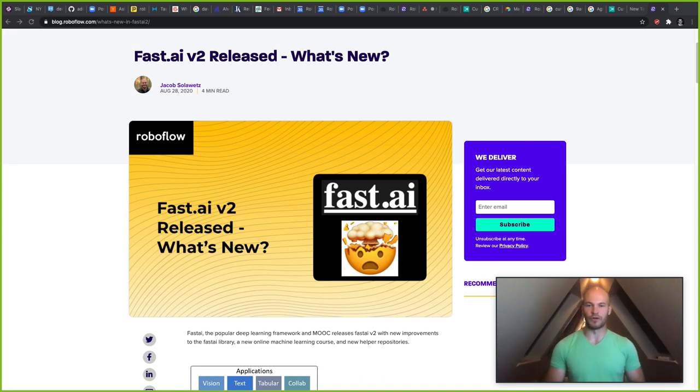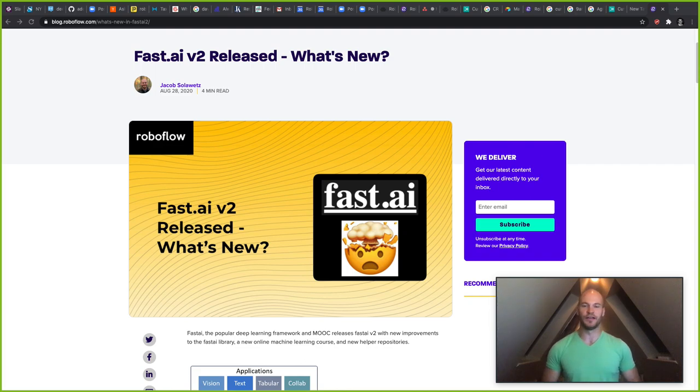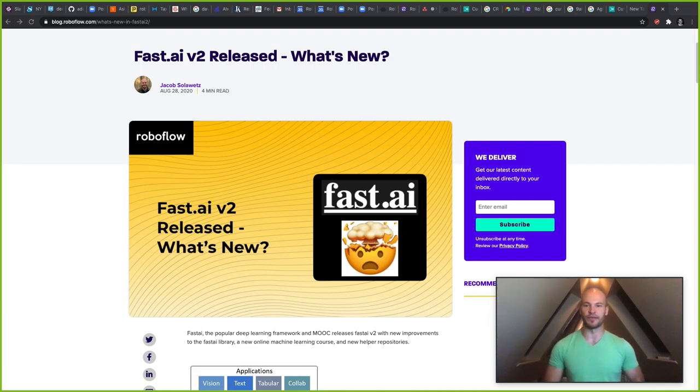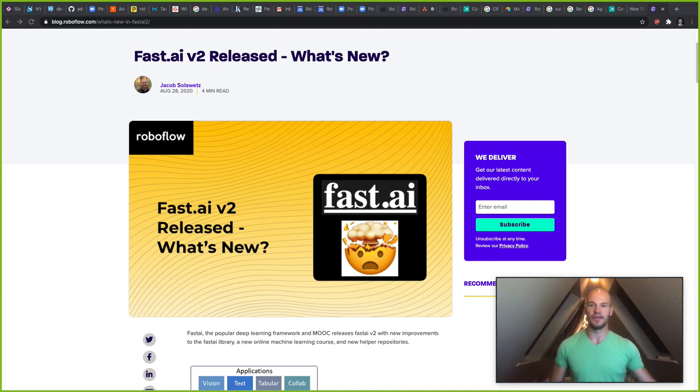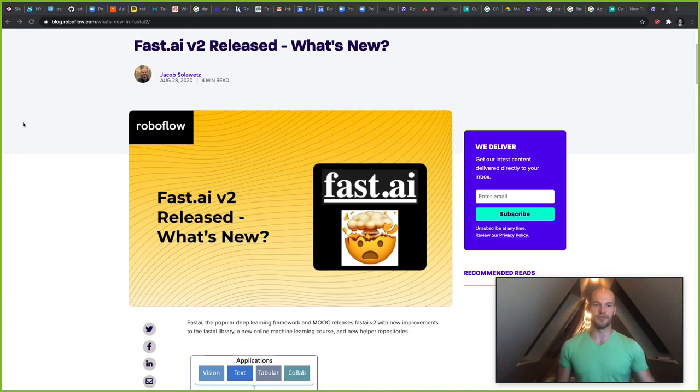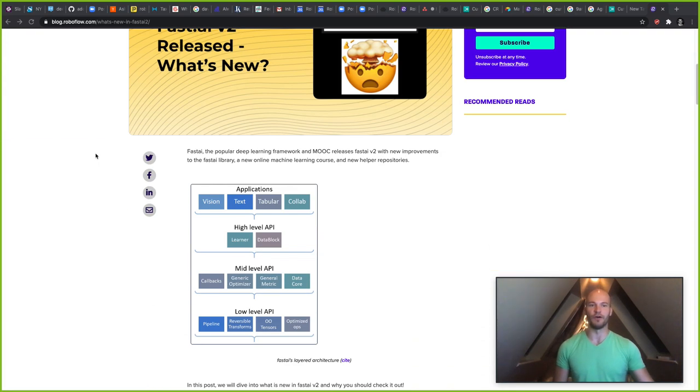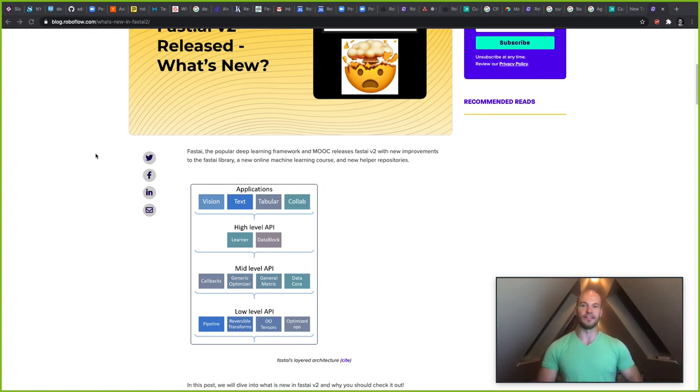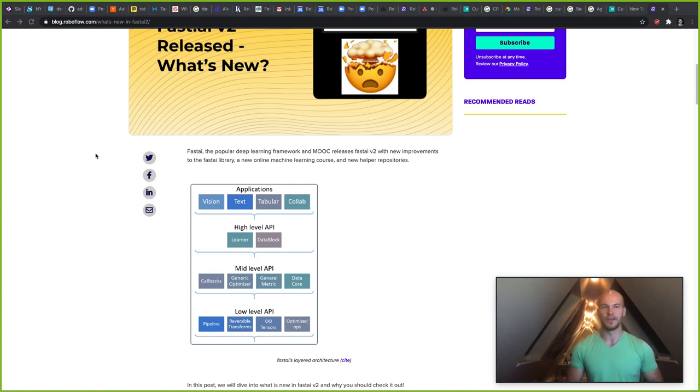Hey guys, this is Jacob from Roboflow. Today we're going to talk about what's new in Fast AI version 2. I don't know about you, but when I started learning about Fast AI version 2, my mind was just completely blown. So today we're going to talk a little bit about what is Fast AI in general, and then we're going to talk about what is new in the new release of Fast AI version 2.